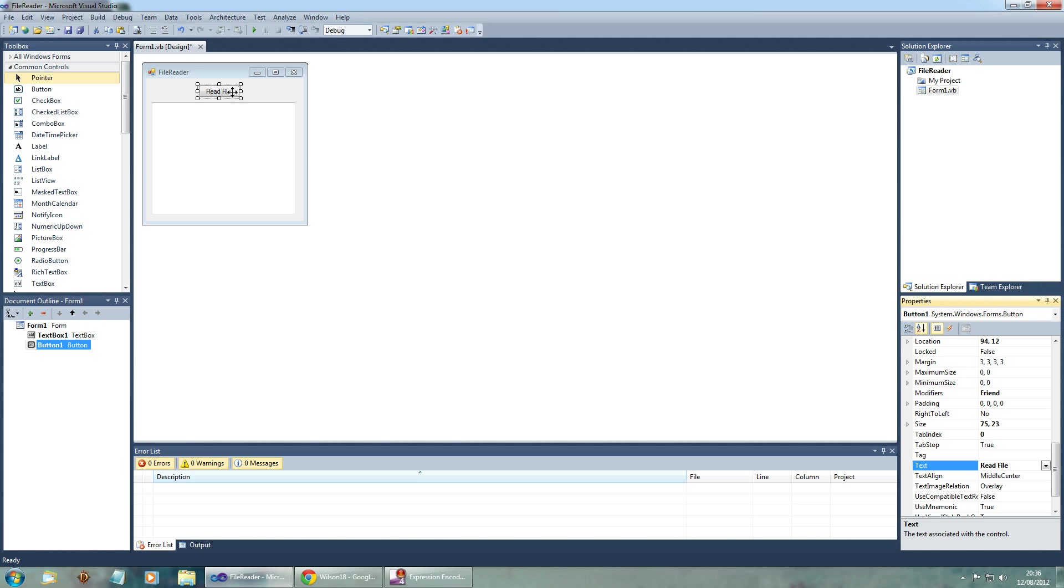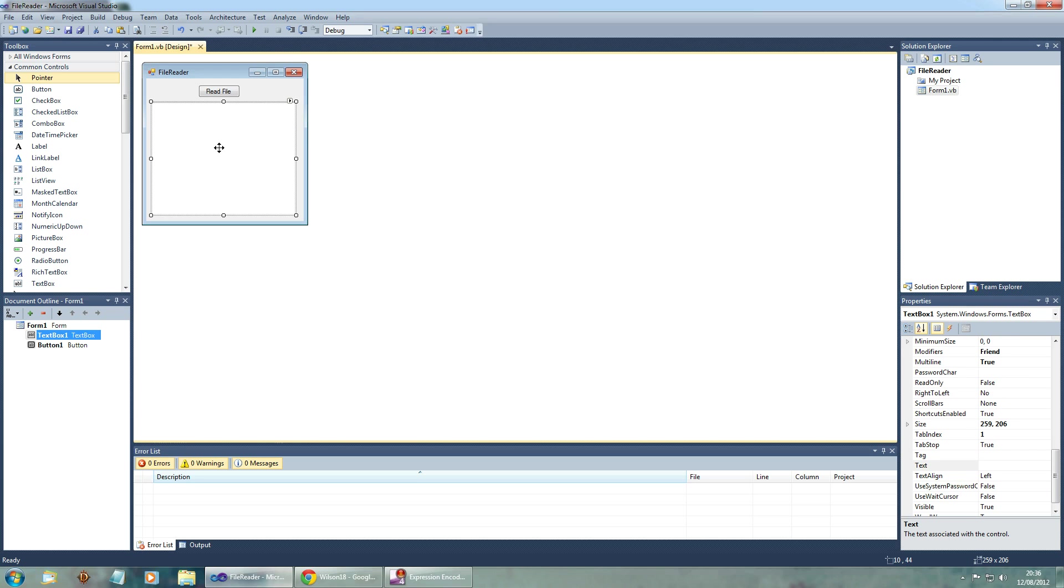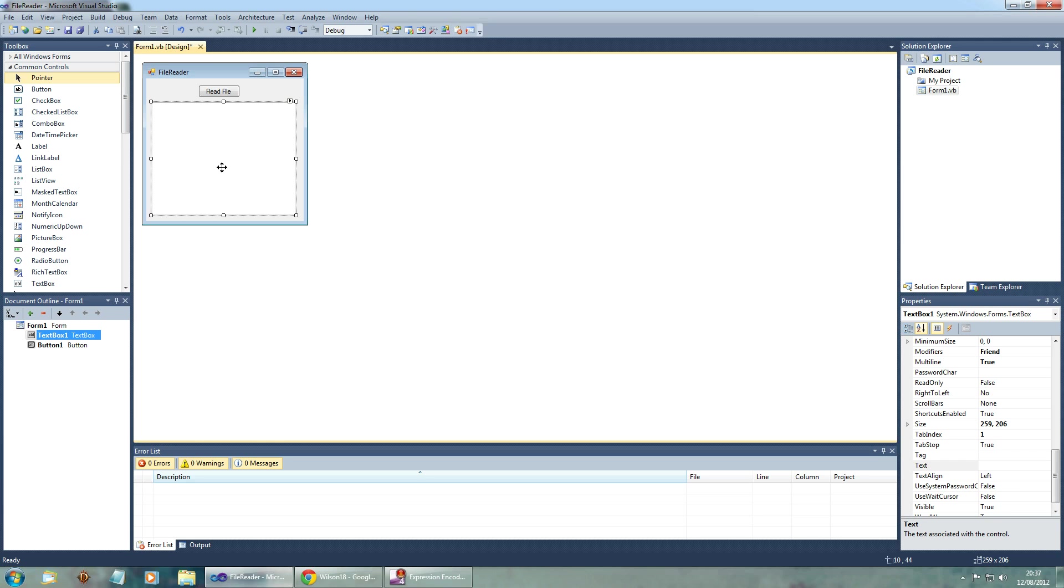And when we click this button what's going to happen is it's going to read a text file that we've got and put it in this box. I've actually gone and created a shopping list. It's not very useful but it's just as an example of why we might want to do this.